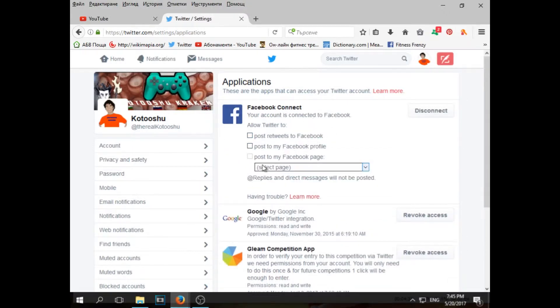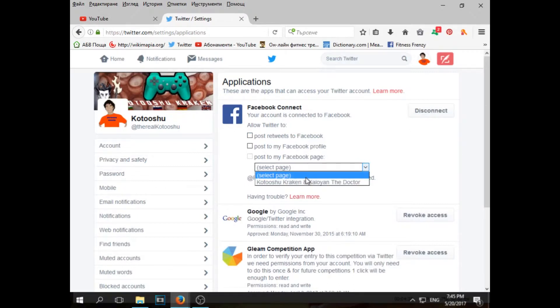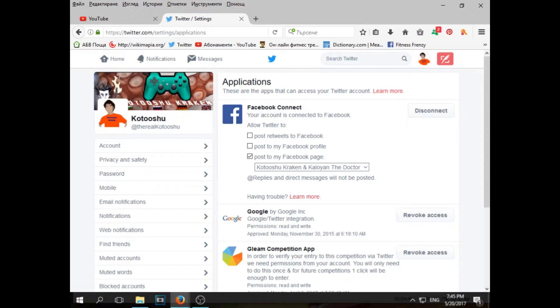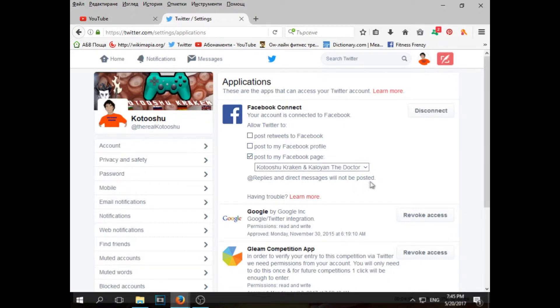And I untick this and now I have only the page I want. Okay, we're great. Your account is connected to Facebook. Now you go and select page. Actually you can add both of your pages, but I don't want that because I have a separate Twitter account for the other page. Just choose one in here, post to my Facebook page, and that's all. Reprise and direct messages will not be posted, you should consider that.